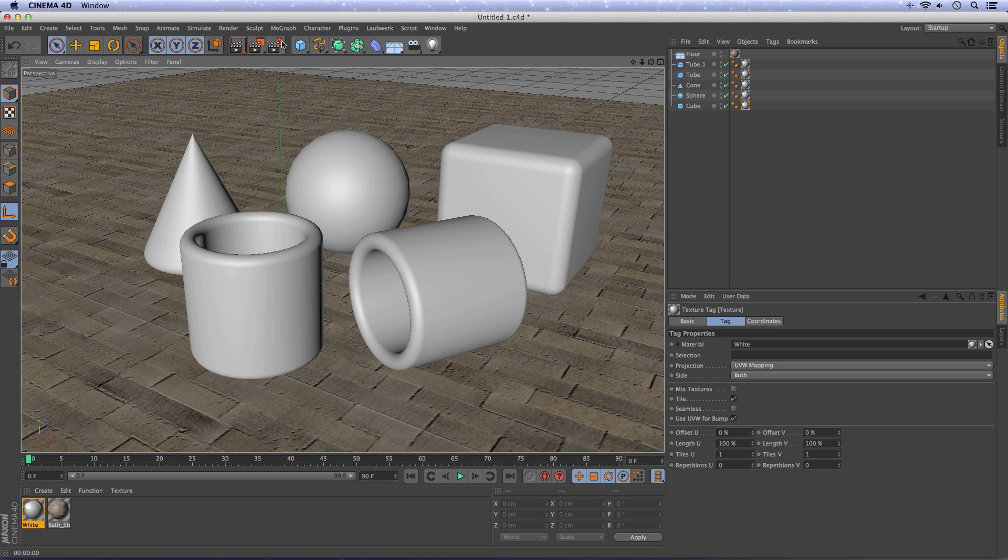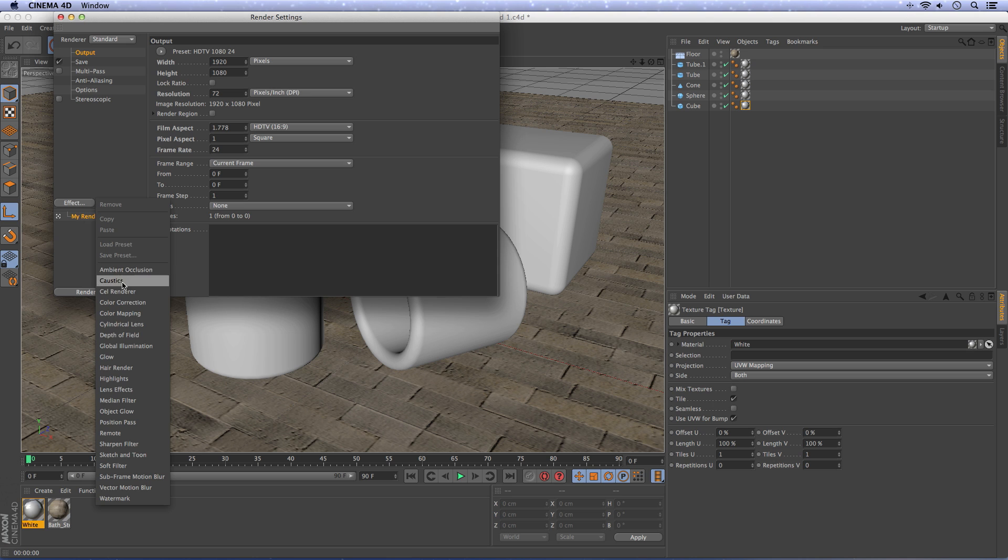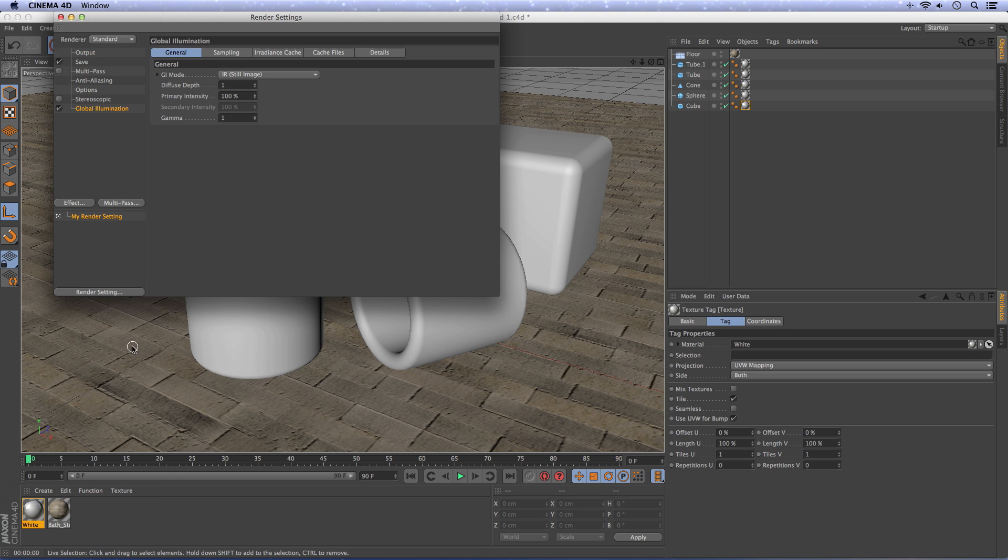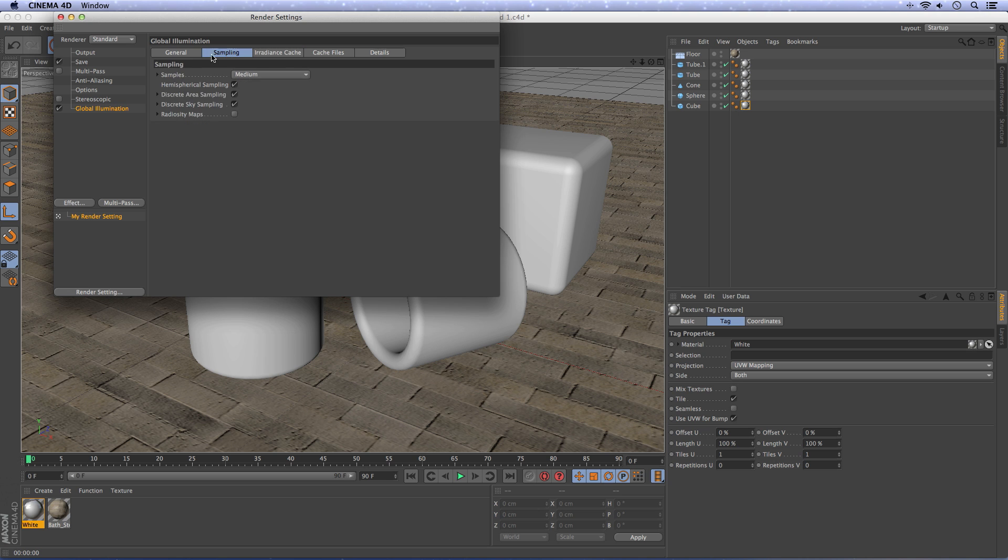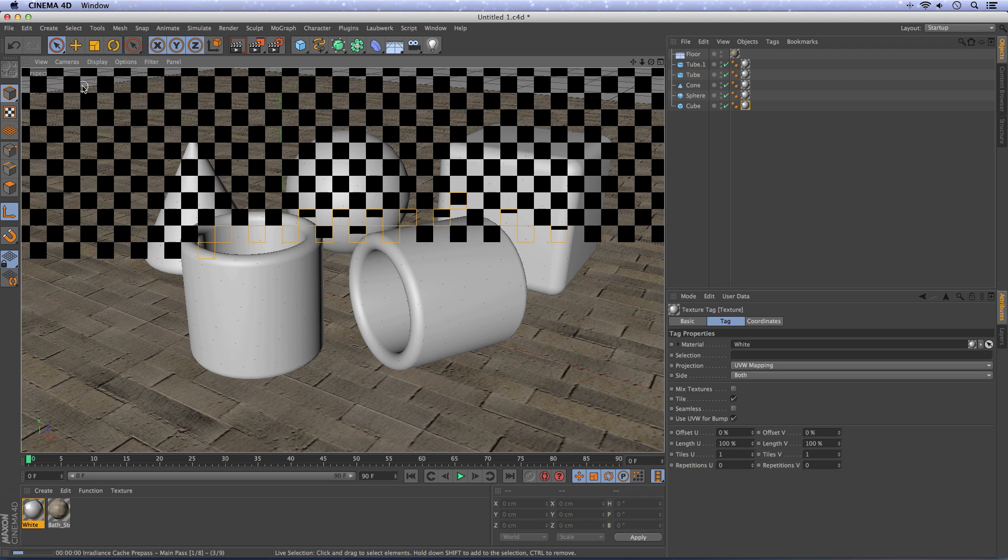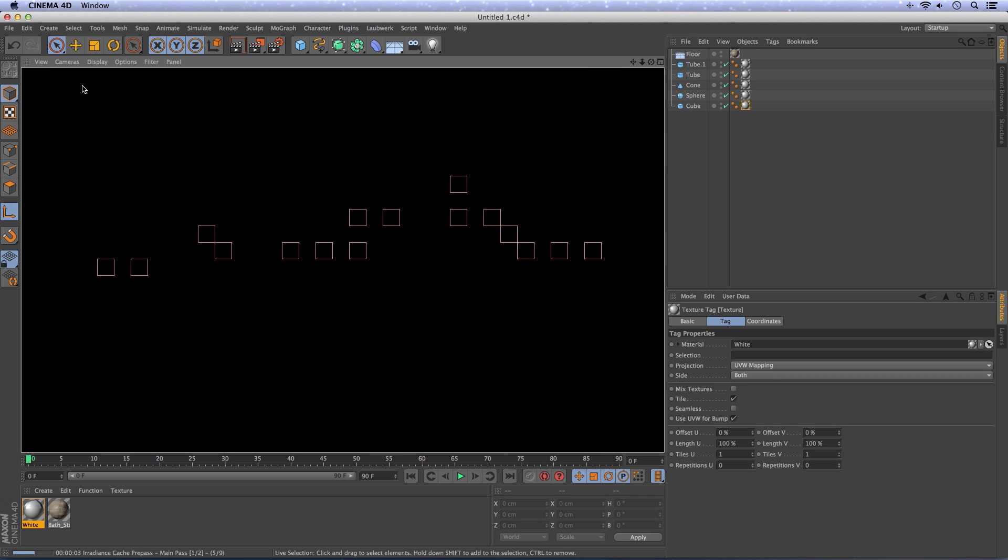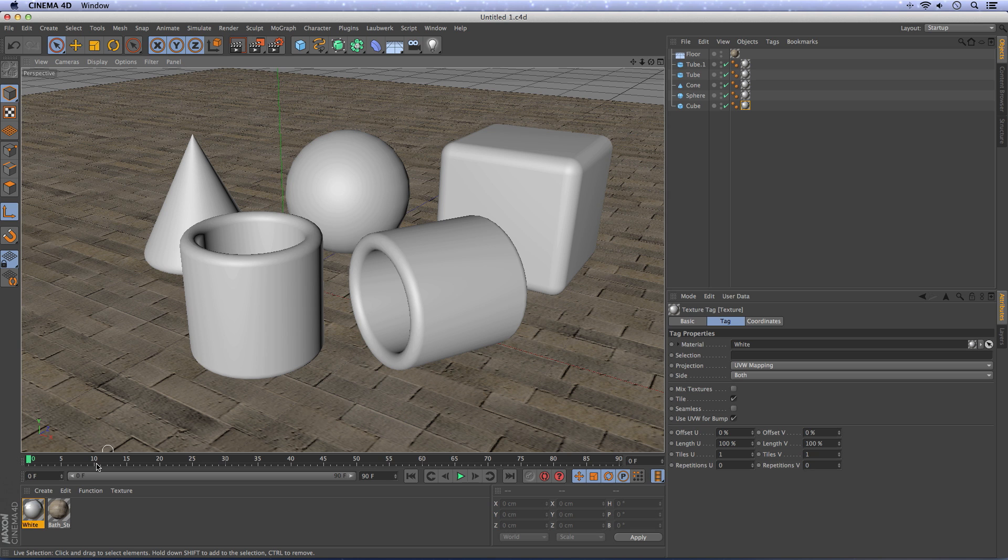Now go to your render settings and add a global illumination. Make the diffuse depth 2. You can play around with these settings. You can change this to 0.8. And if we render right now, you will see exactly nothing. In my next tutorial, I will explain what HDRI is and how it works. For now, I'll just show you how to apply it in Cinema 4D.